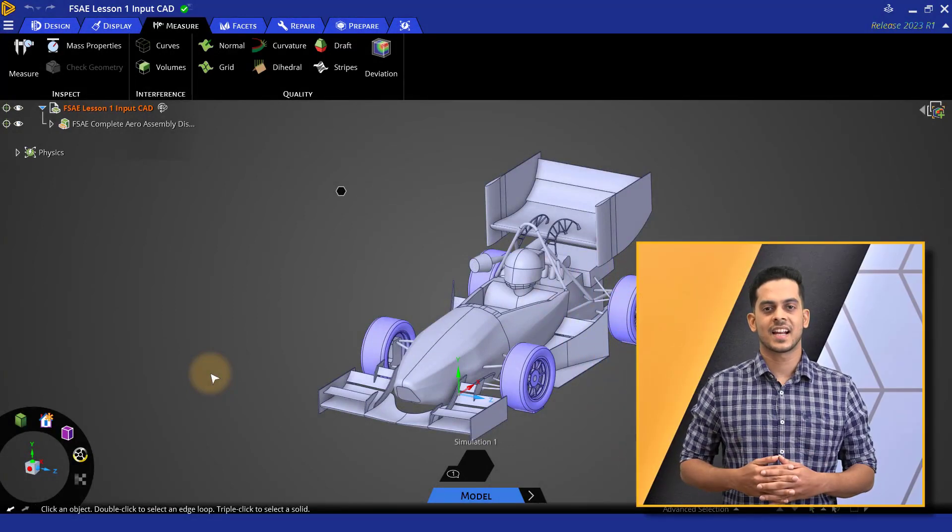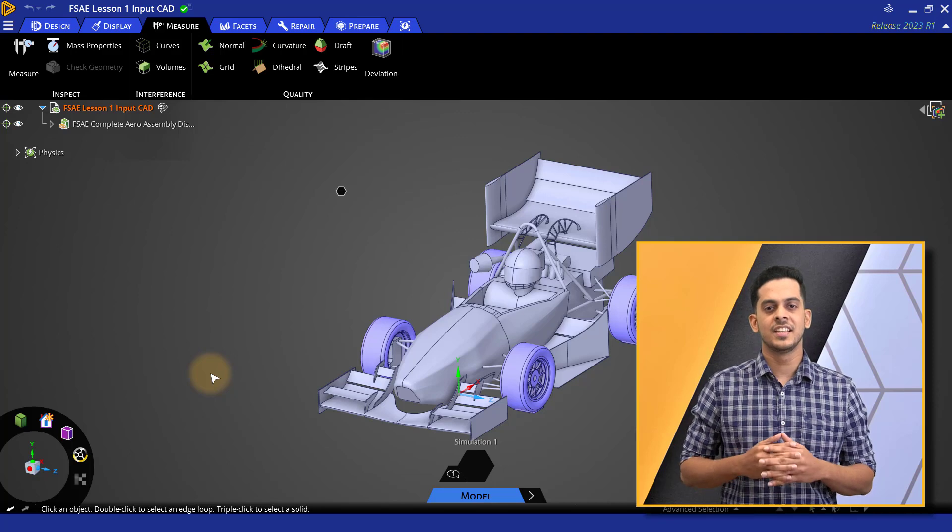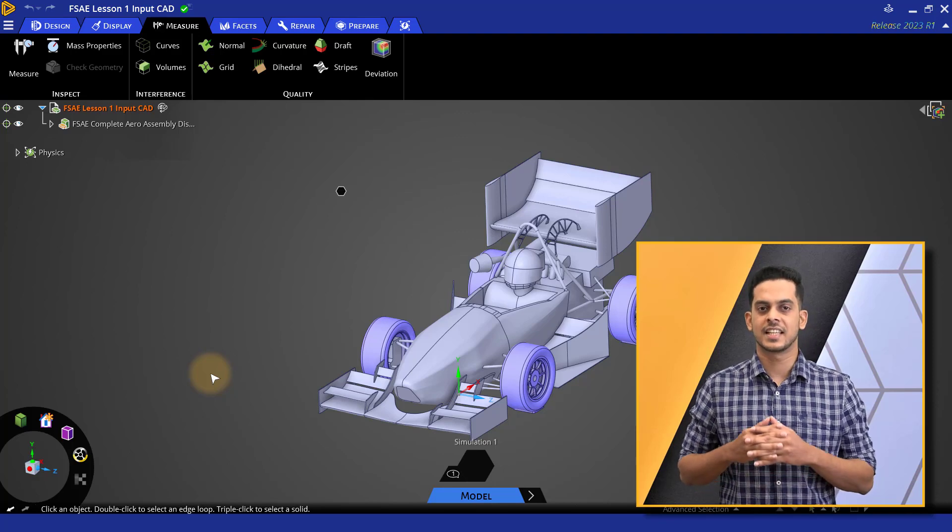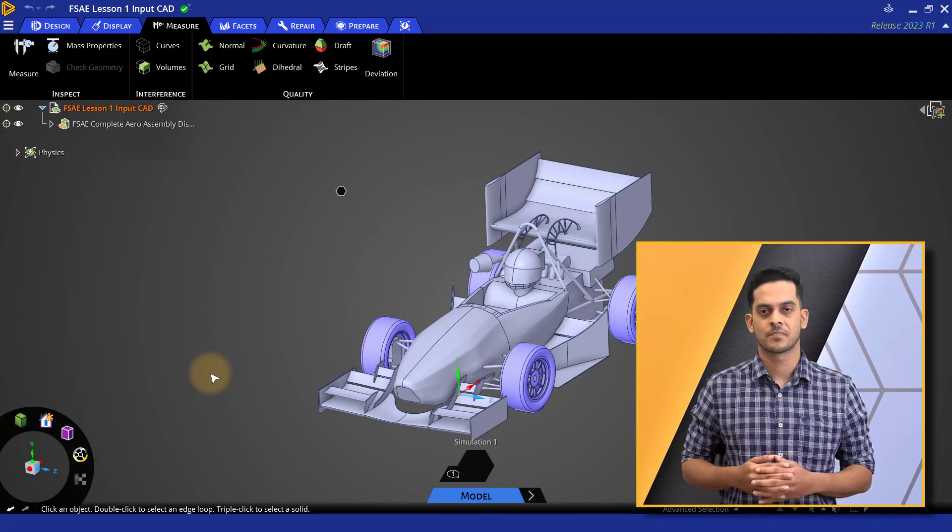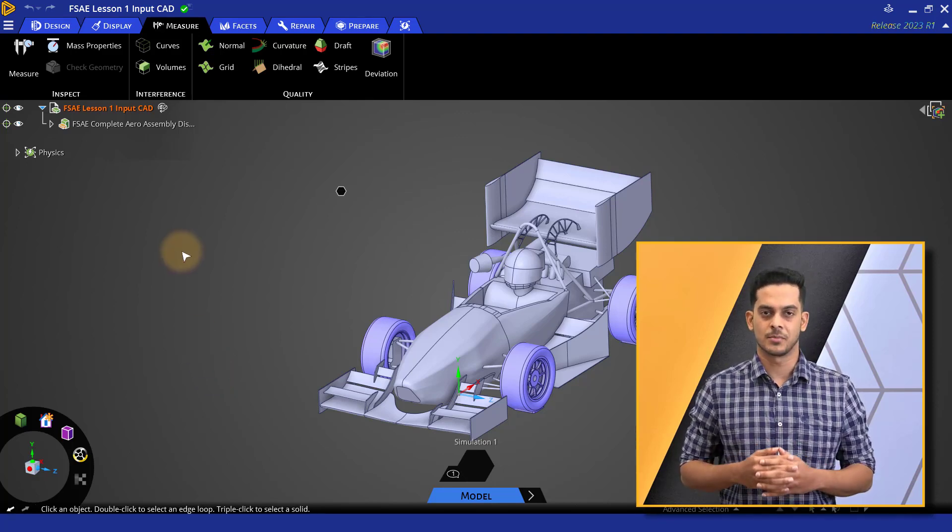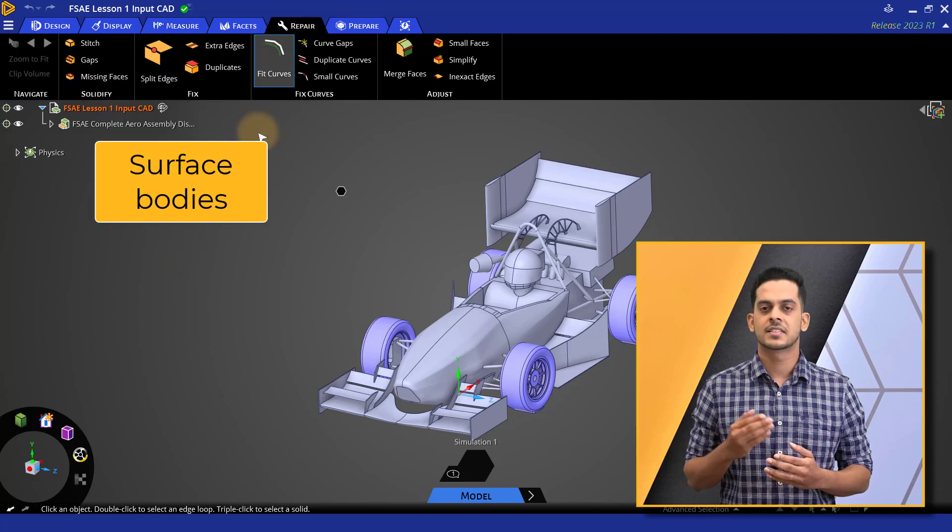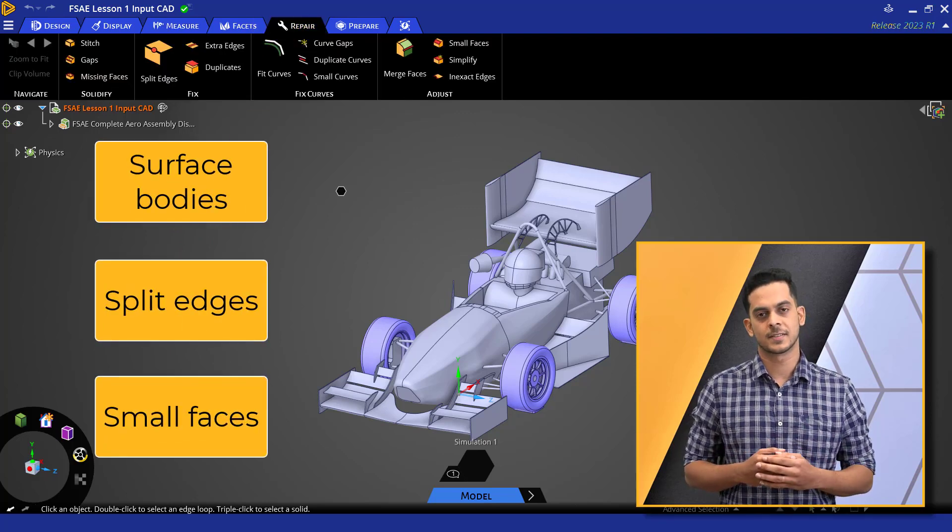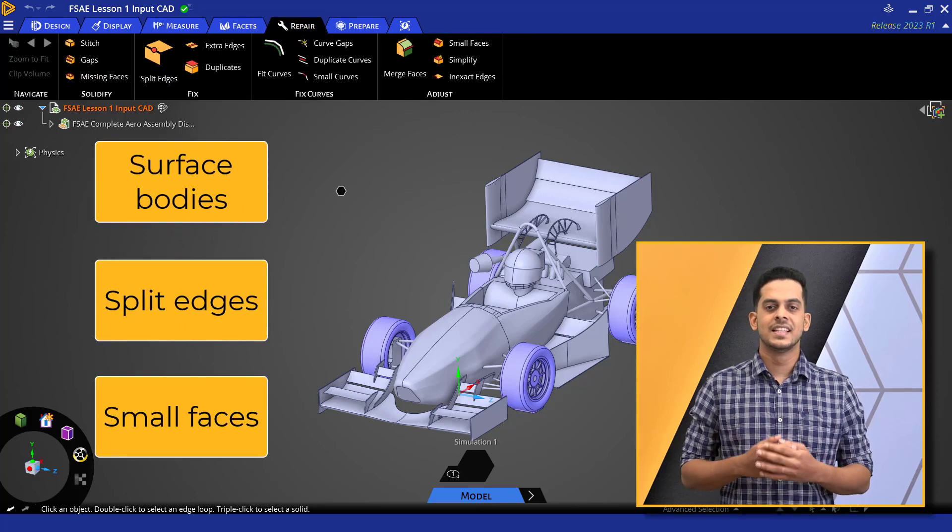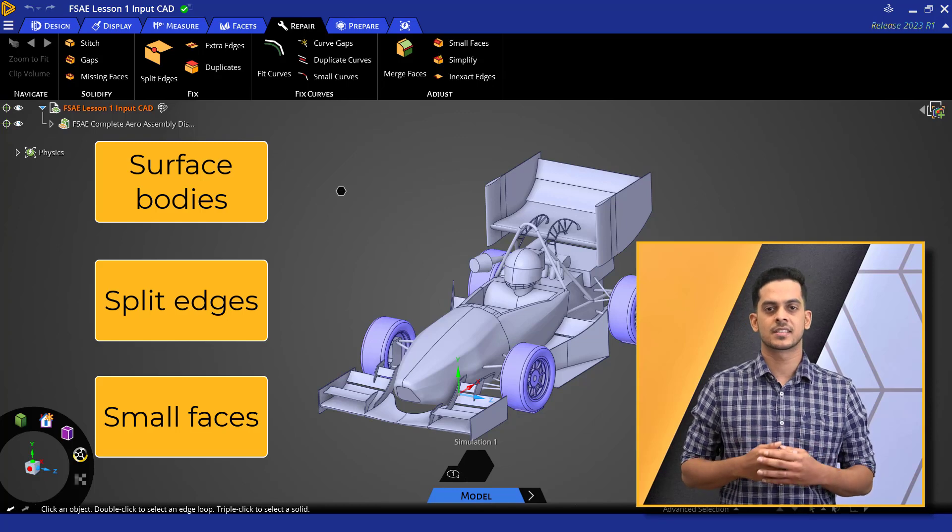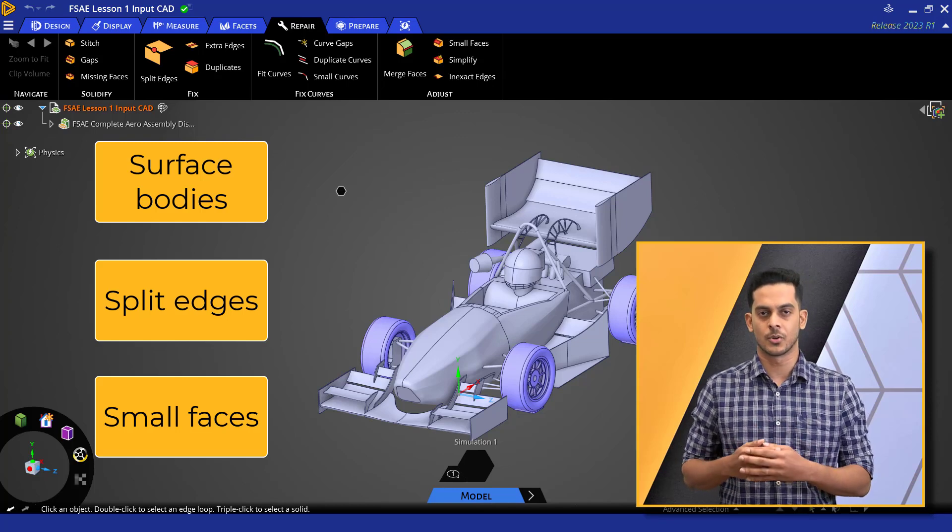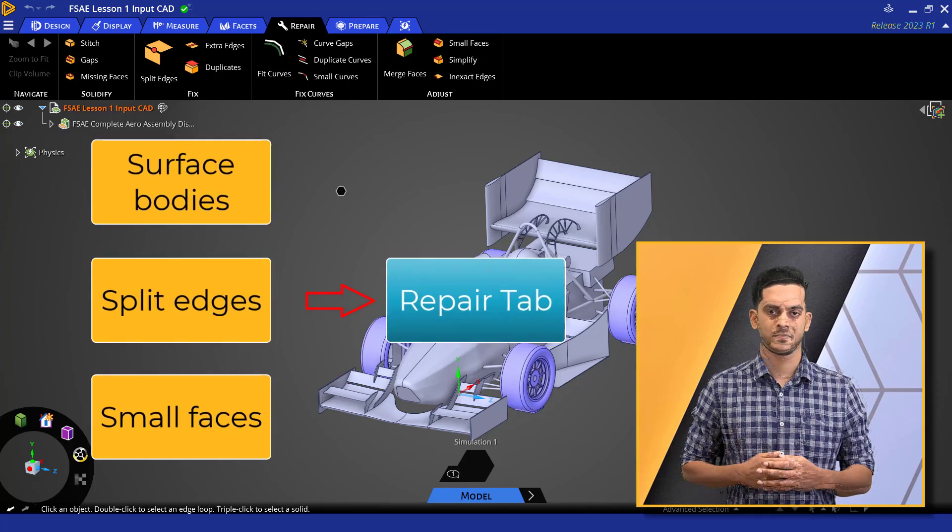Now to make the CAD suitable for meshing, we need to check whether any repair is needed in the CAD. For example, there may be surface bodies, split edges, small faces, etc. These and other issues that will be discussed in what follows can be fixed using the repair tab.